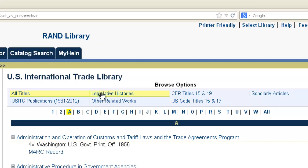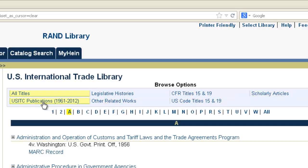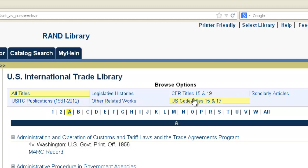The content categories include legislative histories, CFR titles 15 and 19, scholarly articles, the United States International Trade Commission publications, other related works, and the U.S. Code titles 15 and 19. I want to take a brief look at each of these categories, and then after that we're going to dive into some search examples.